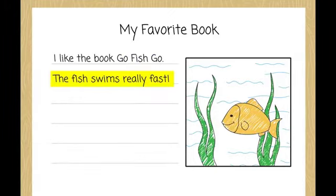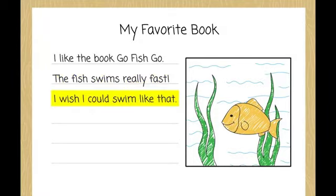Last, Evie ends her writing with the sentence, I wish I could swim like that. Evie just gave her opinion, and then told why she likes the book.